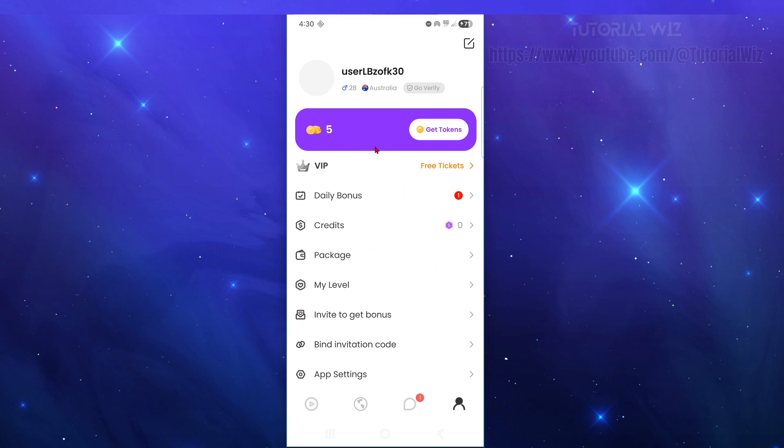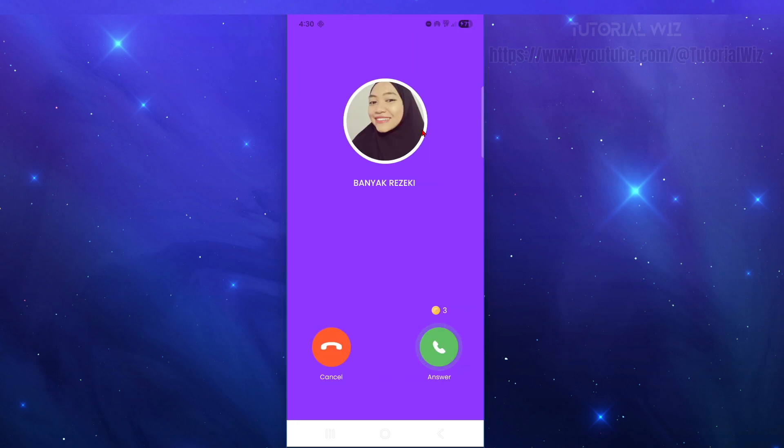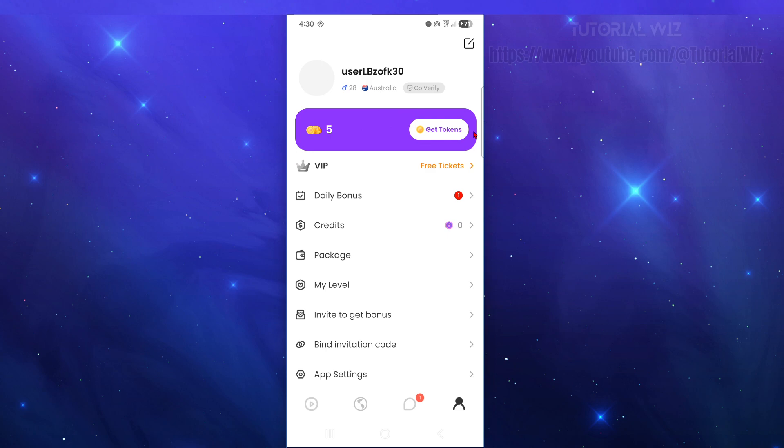You can also sign up for VIP here and get tokens. Once you sign up, you might get phone calls just like that. Just go ahead and deny or accept if you like, but for this demonstration, I'm just going to choose deny.